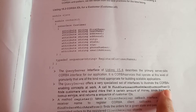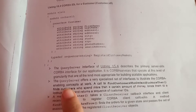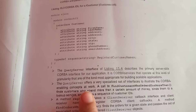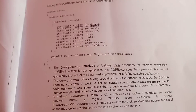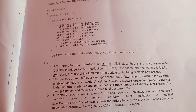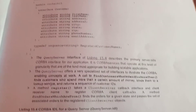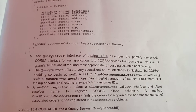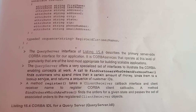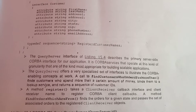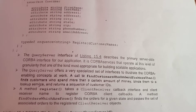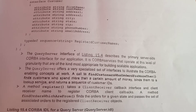A call to find customers who have ordered more than, or find customers who spend more than a certain amount of money, binds them to a lookup service and returns a sequence of customer IDs.